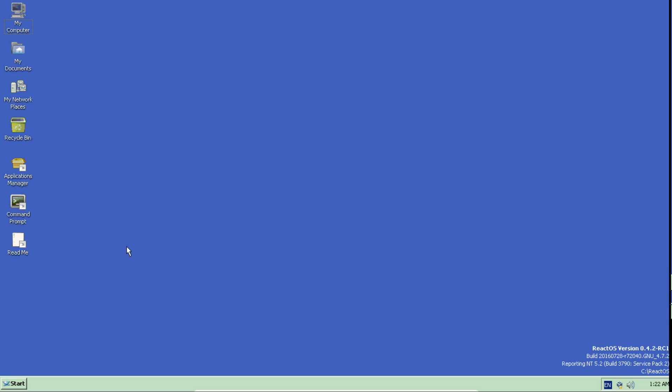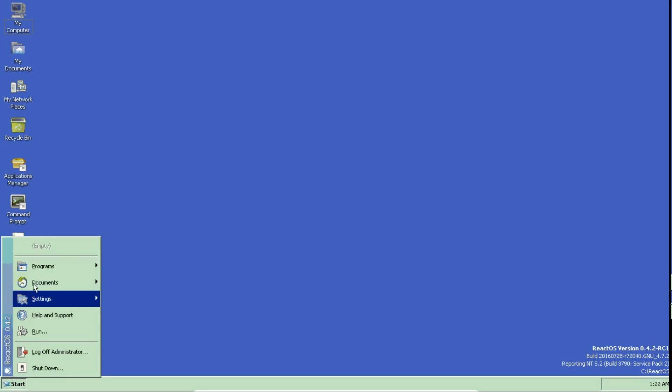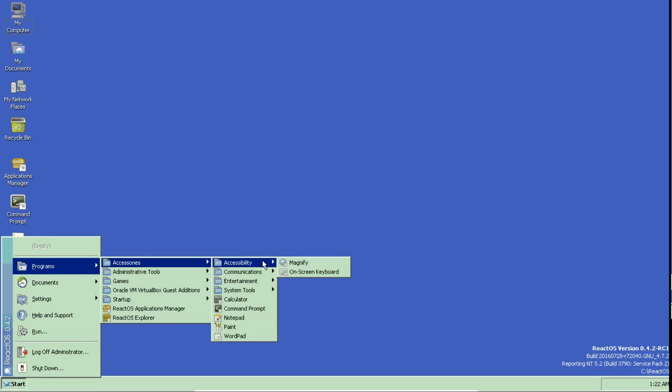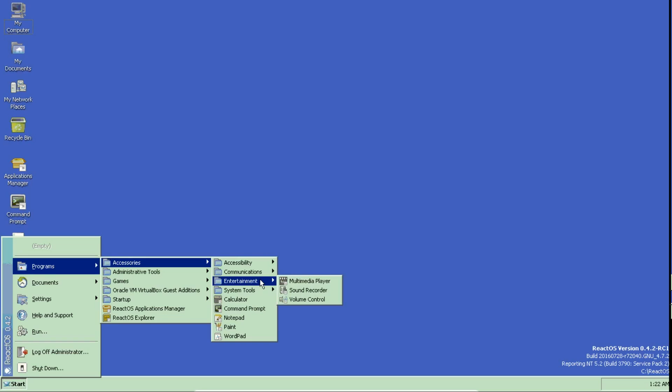Just go to the start menu. Programs. You have screen reader, remote desktop connection, multimedia, system calculator, command prompt, notepad, paint, dislook, so similar to Windows XP and wordpad.